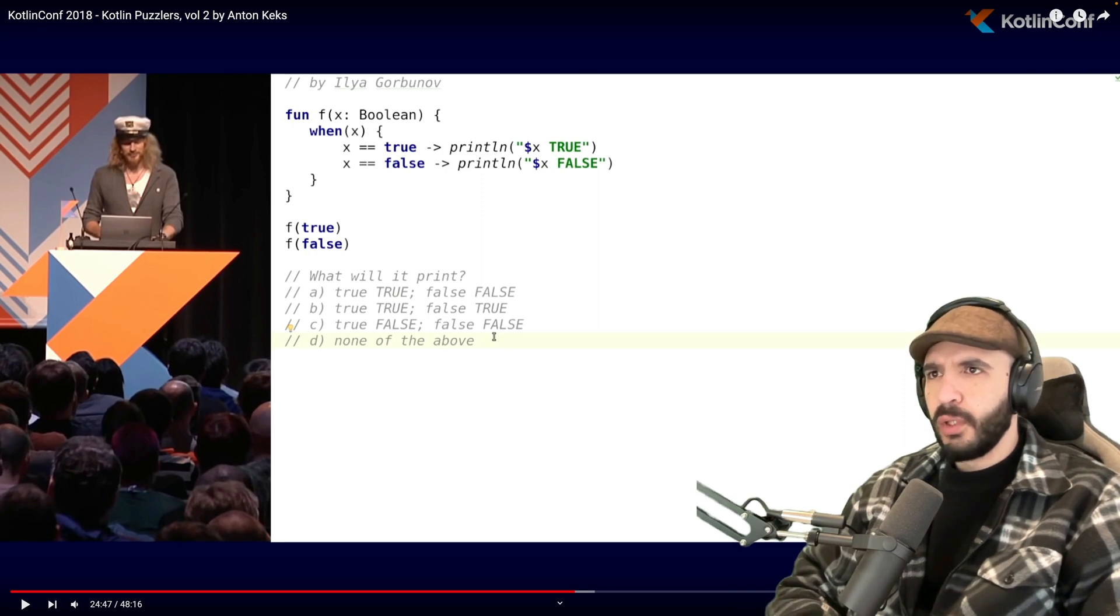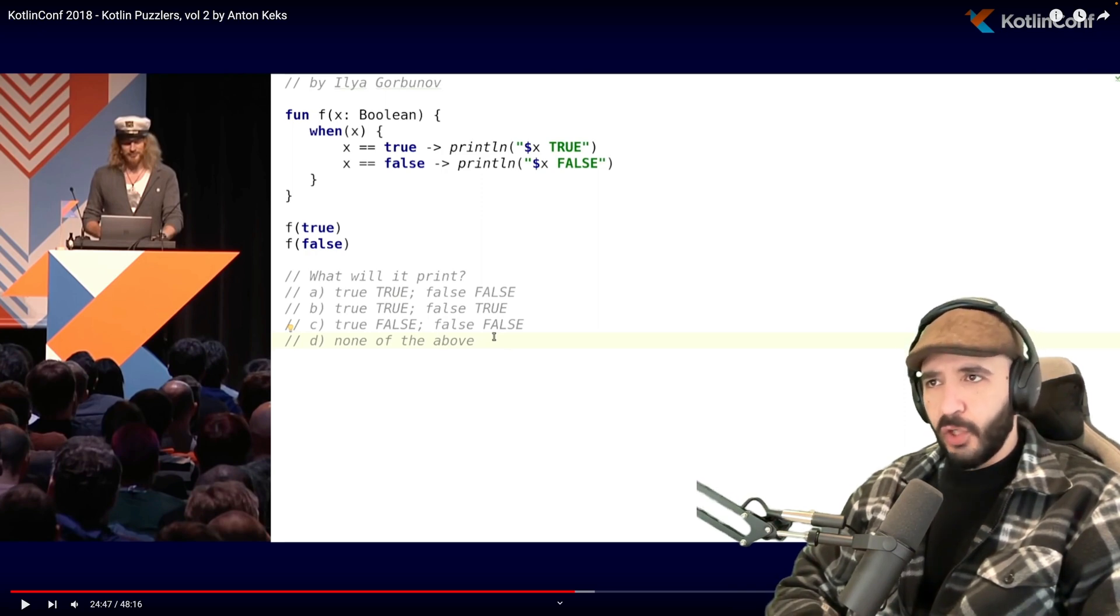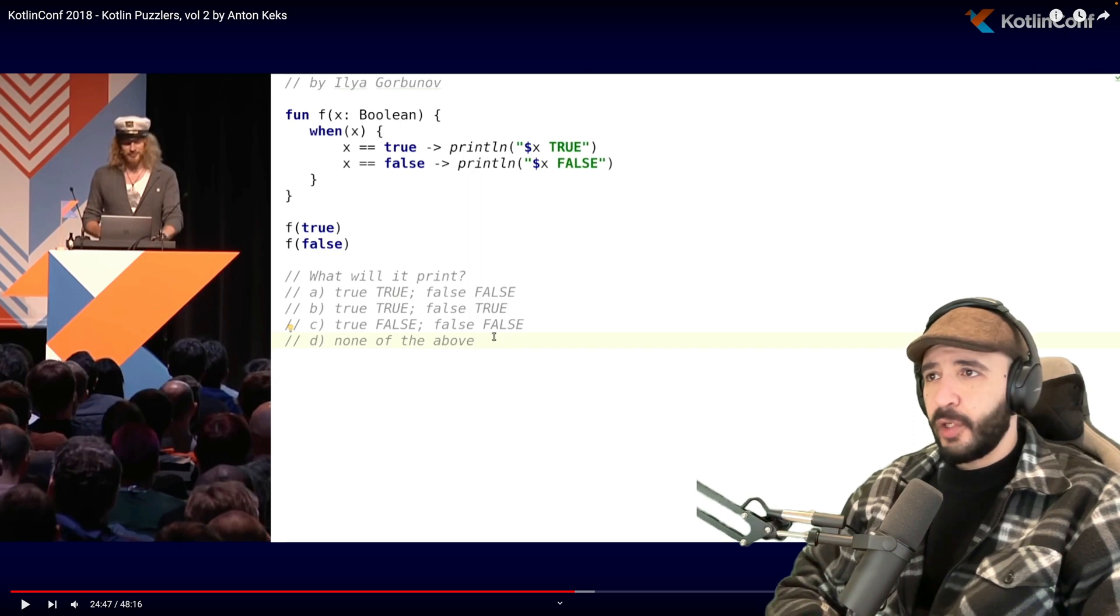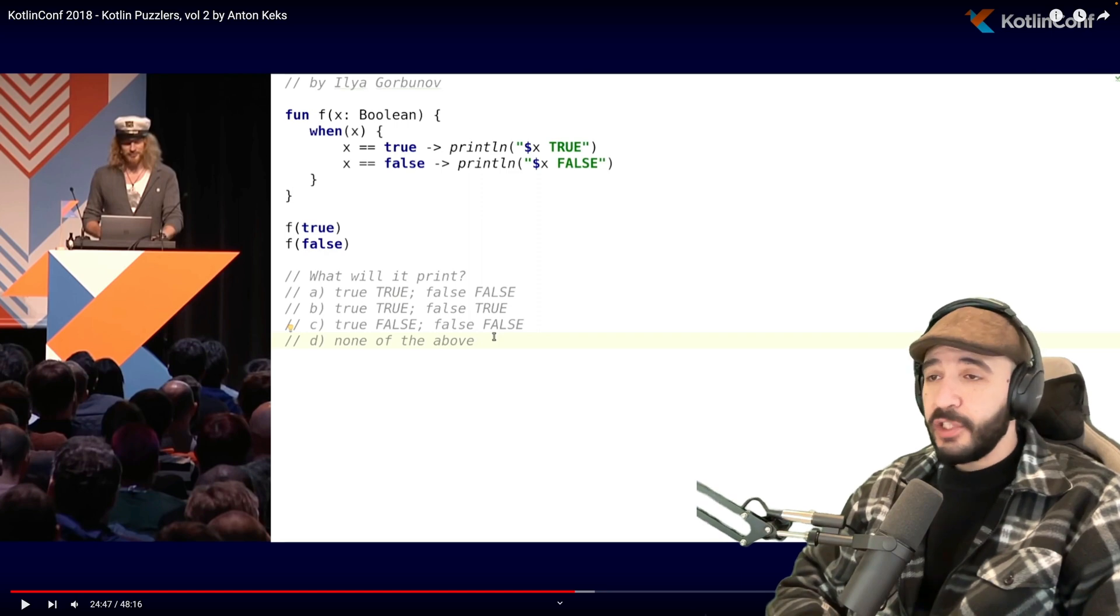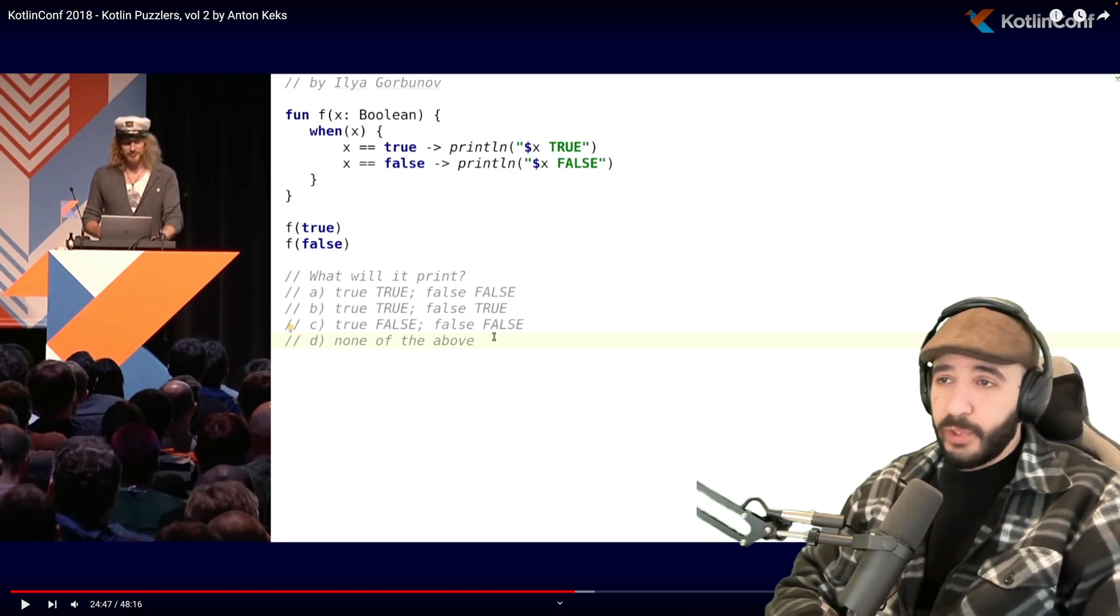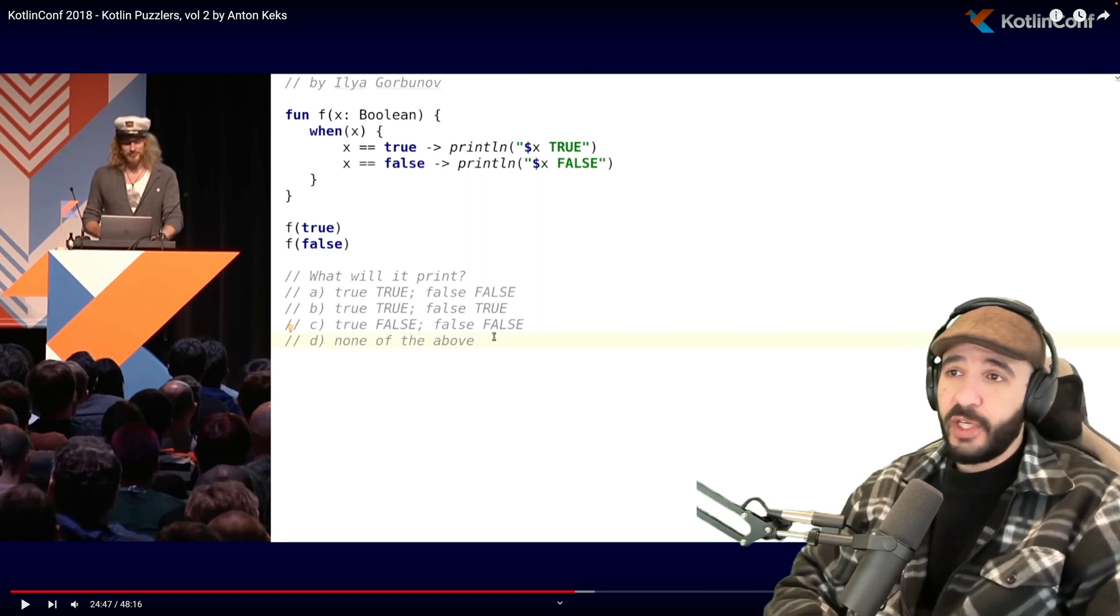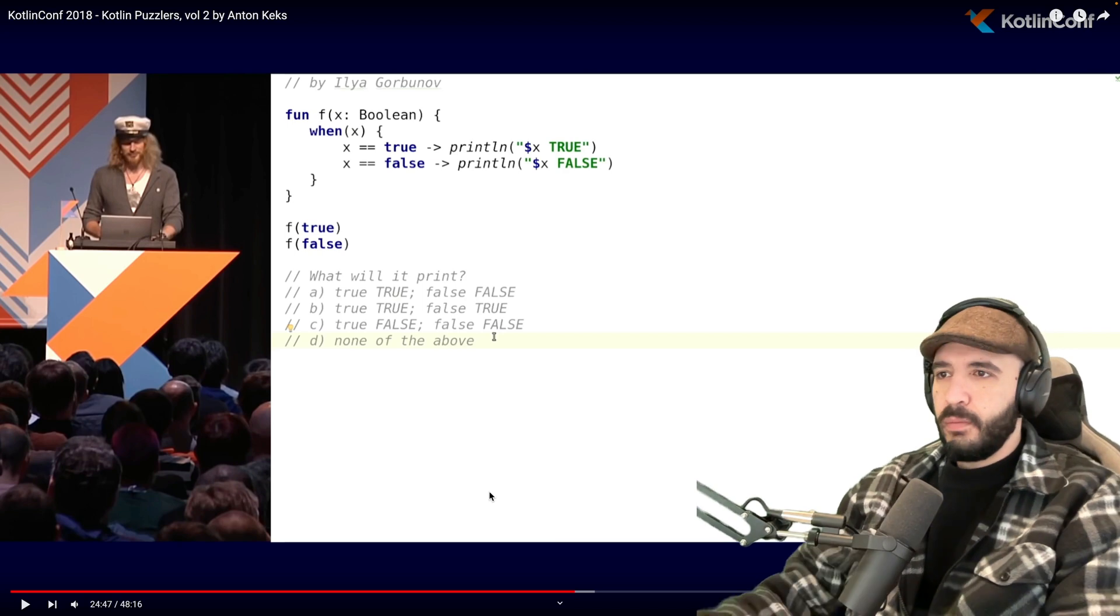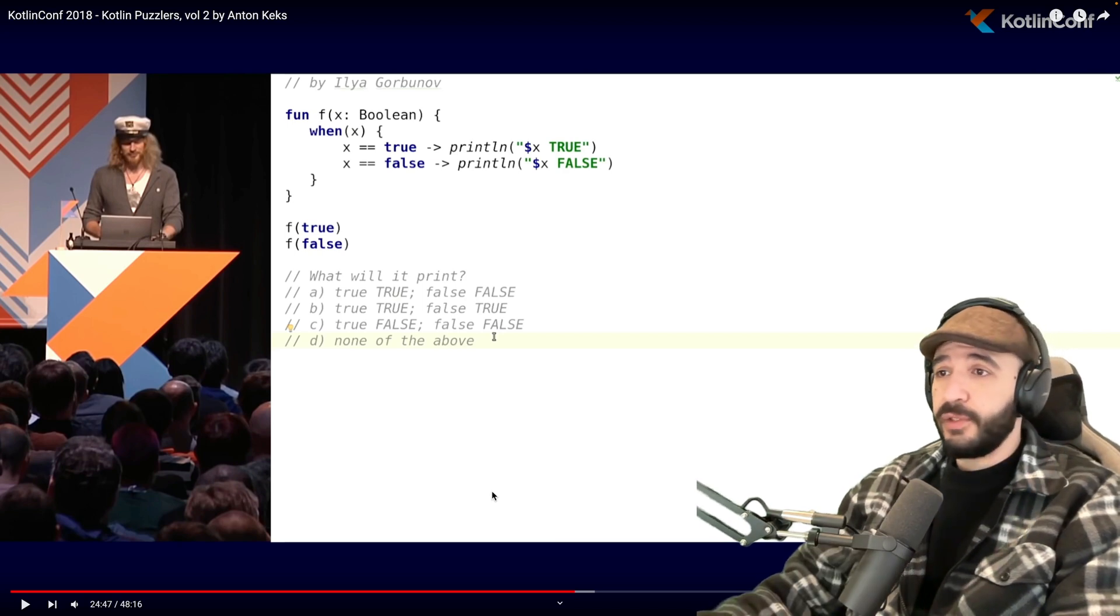What's that I hear you say? You would like to do another one? You got it. Let's do another one. This one seems much simpler. Simpler to read. Function called f takes a value x, a boolean, and then it compares. When x is true, you print the value of x and true. When x is false, you print the value of x and then false. And then he calls it with true and then false. What is it going to print?